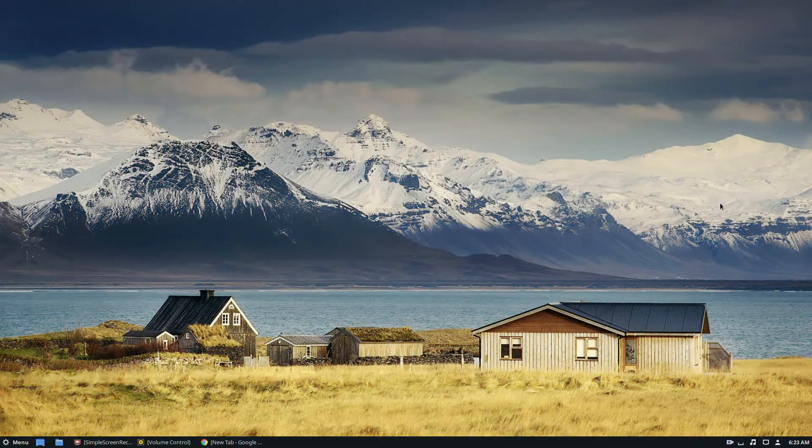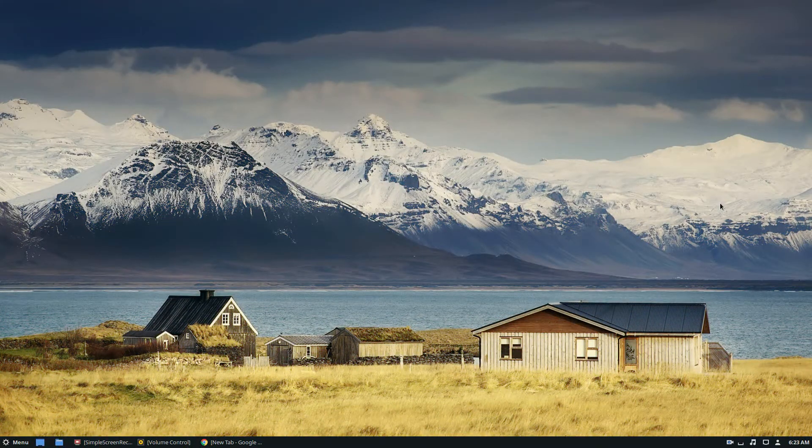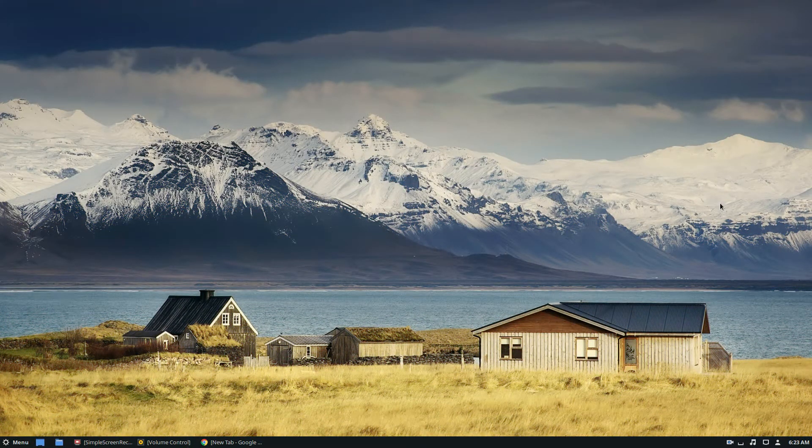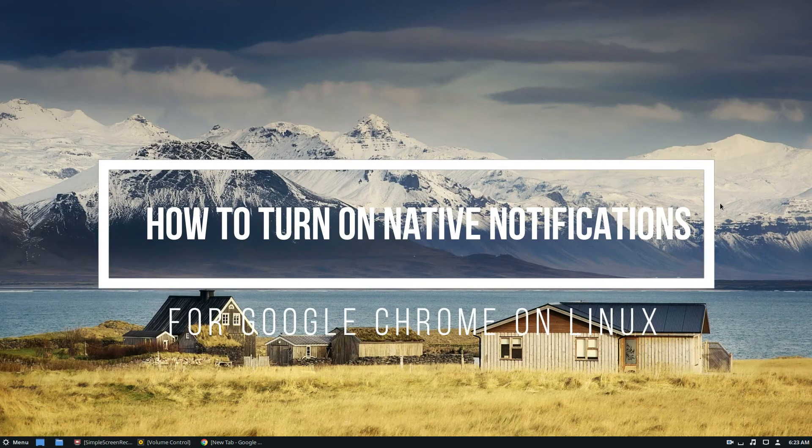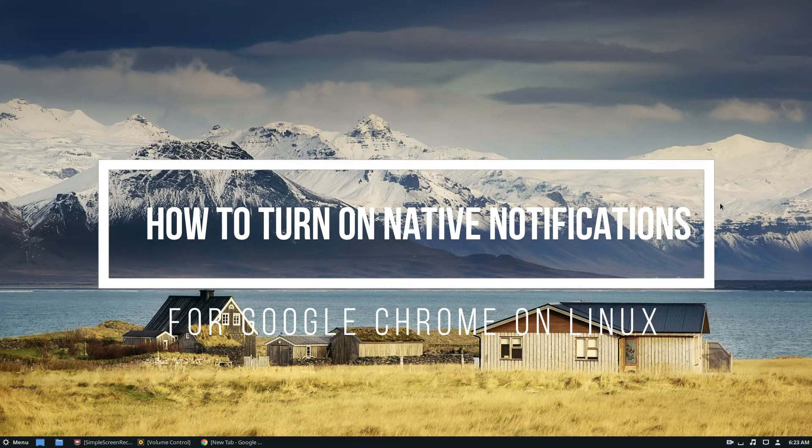Hello everybody, Derek here from Addictive Tips, and in this video we're going to be going over how to enable native notifications for Google Chrome in Linux.